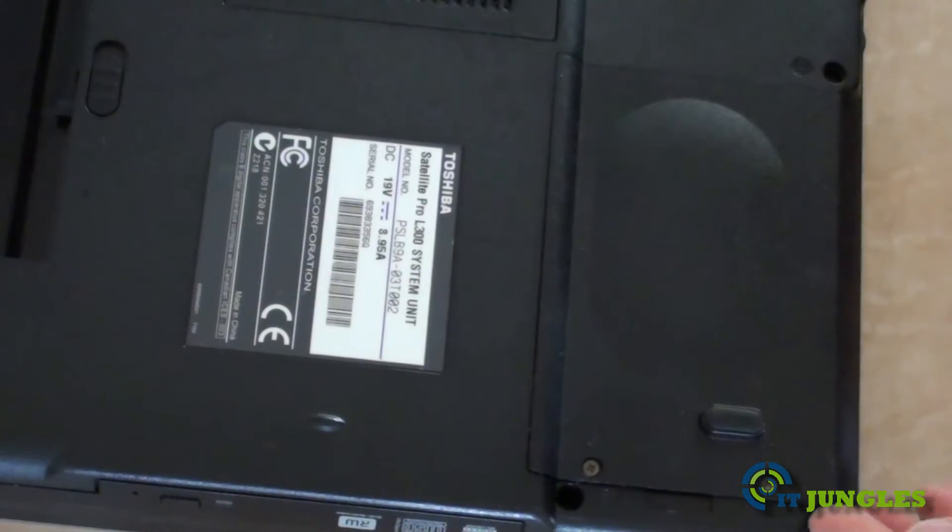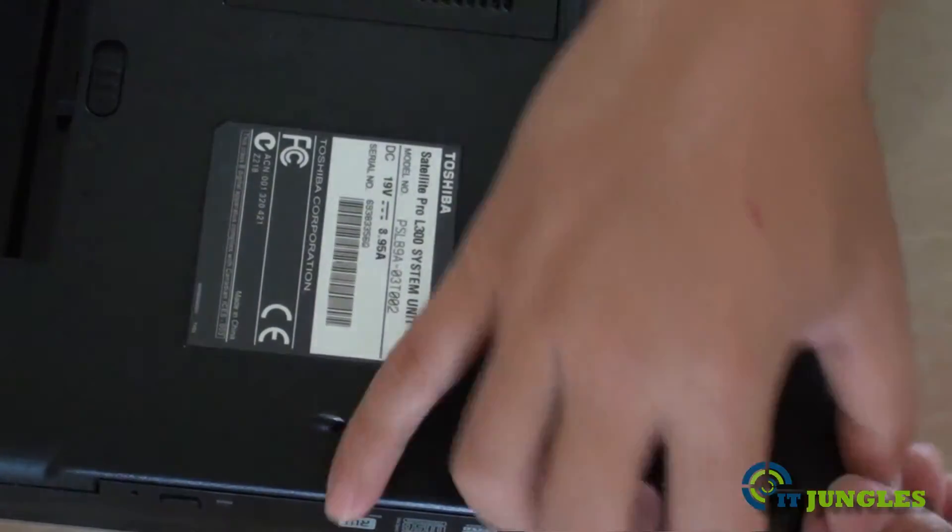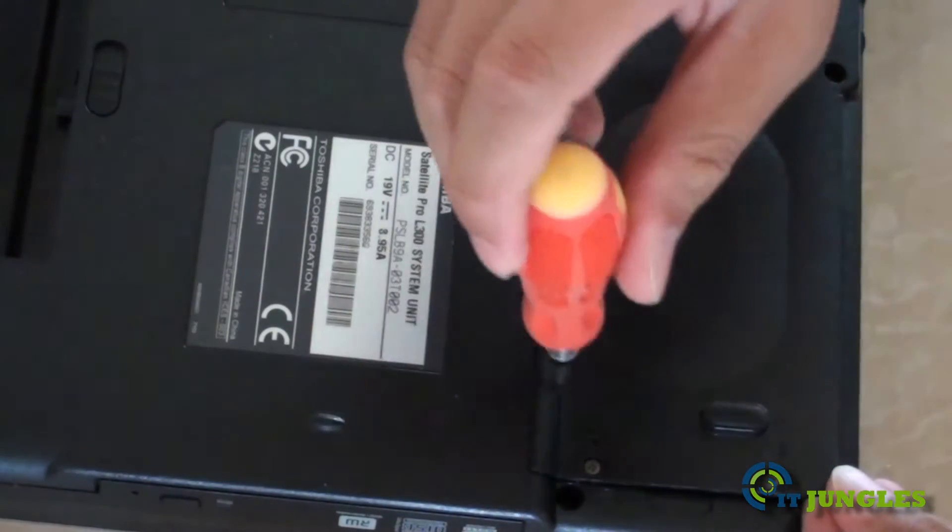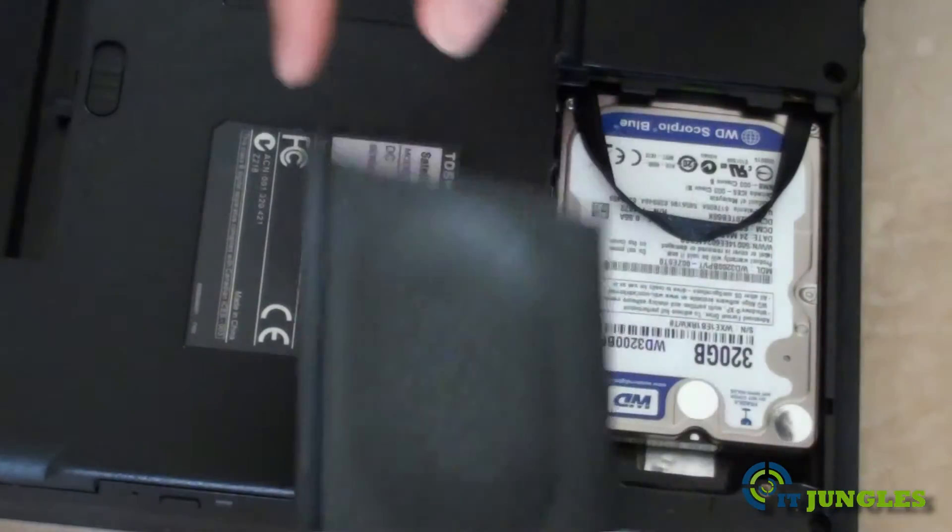Then take out the cover. And beneath this cover is lying the hard drive.